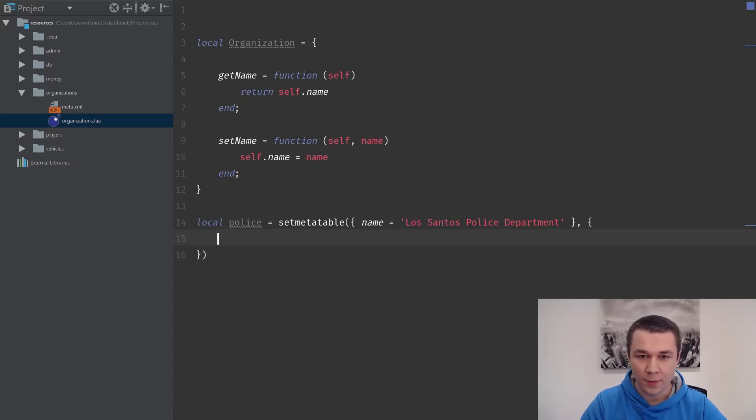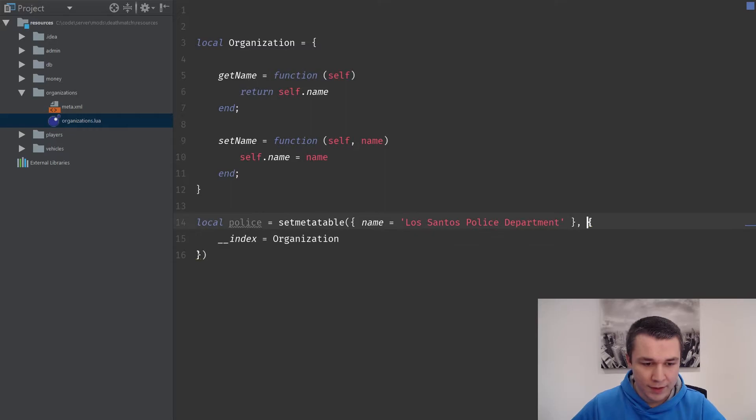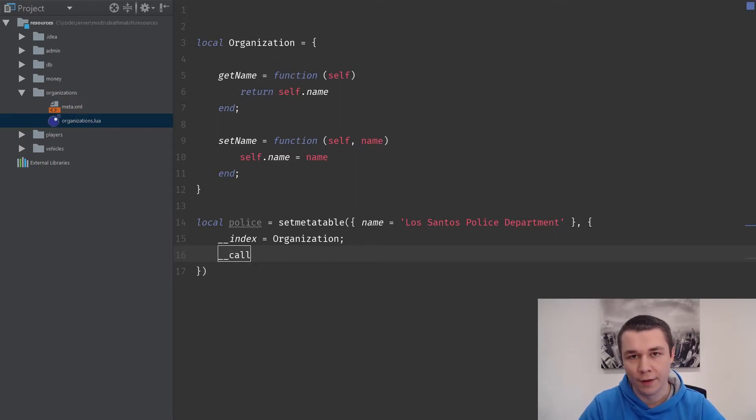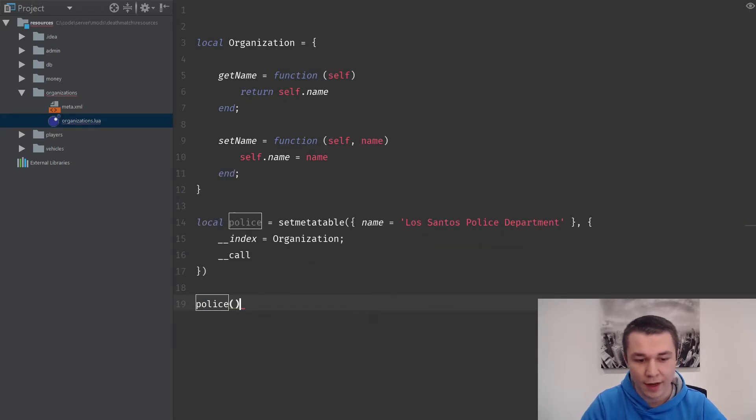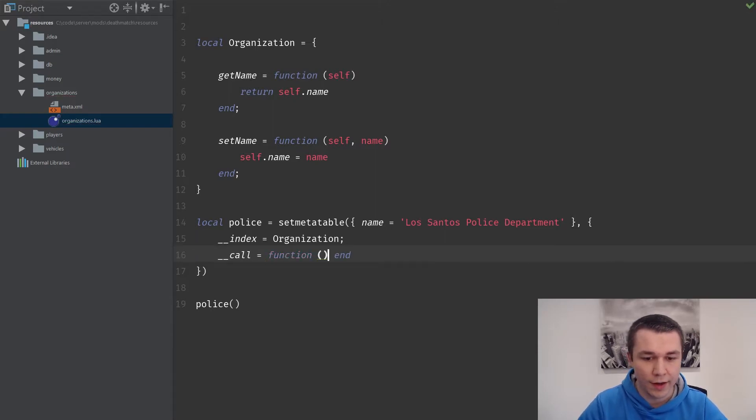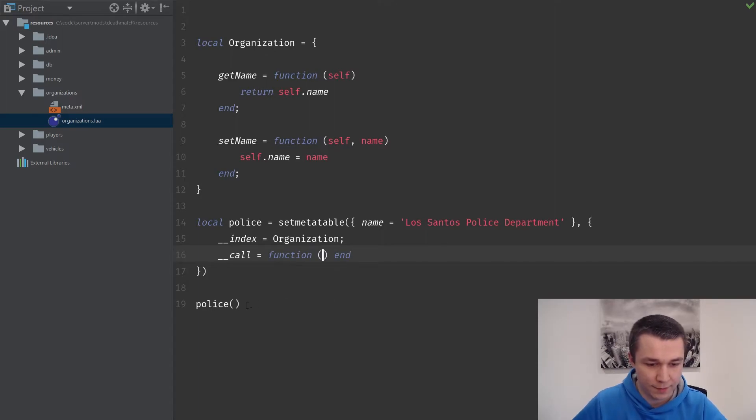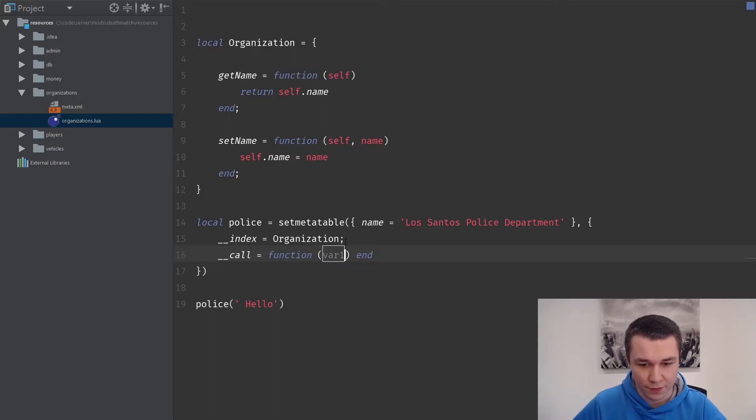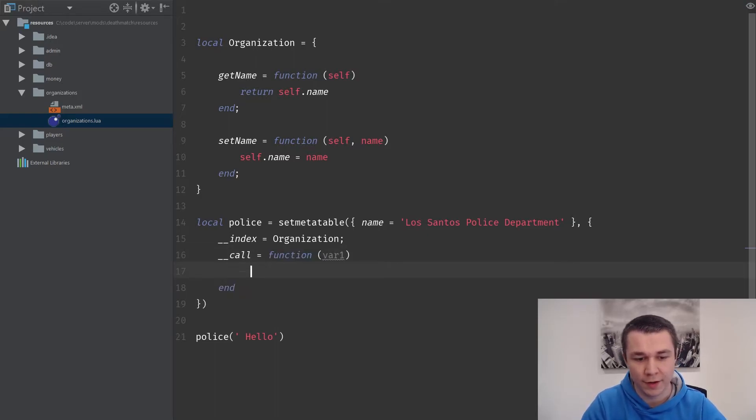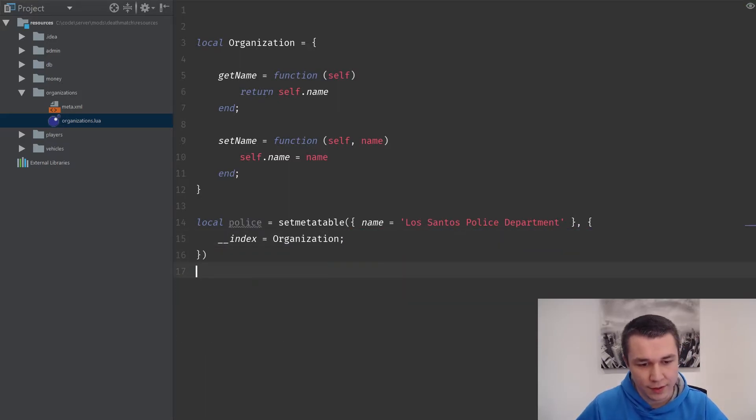Inside that meta table, we're going to specify a double underscore index property, which is going to be organization. Inside of a meta table, you can use fancy keywords like double underscore index or double underscore call. Double underscore call means what happens if I try and use this table as a function. You're going to set a function here, and then whatever arguments get passed in would come in as the first variable here, and we could use it and do something. But what we're really concerned with right now is double underscore index.